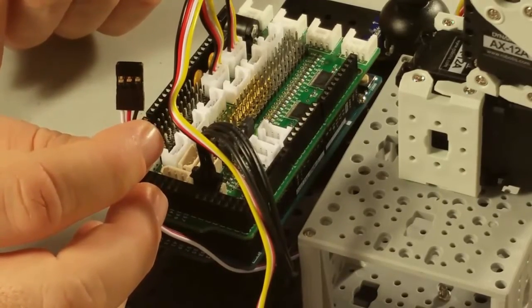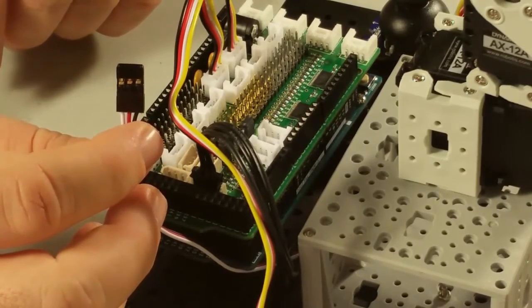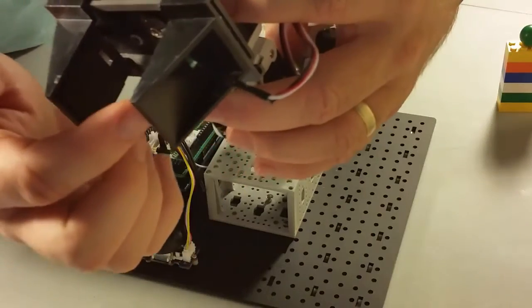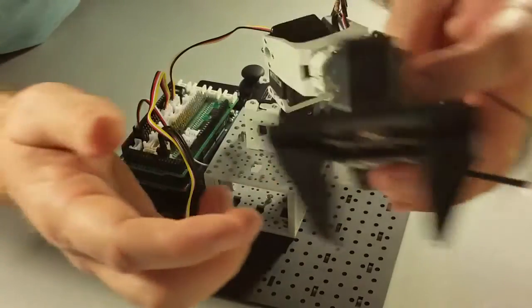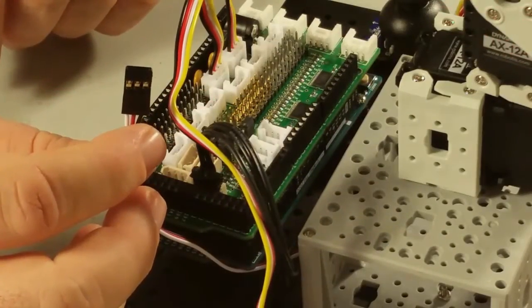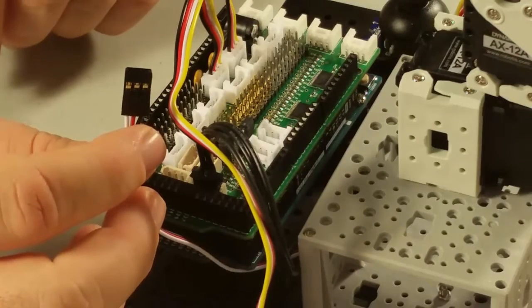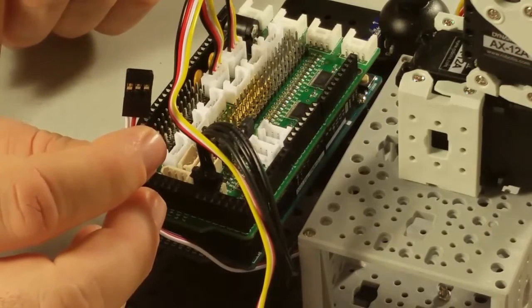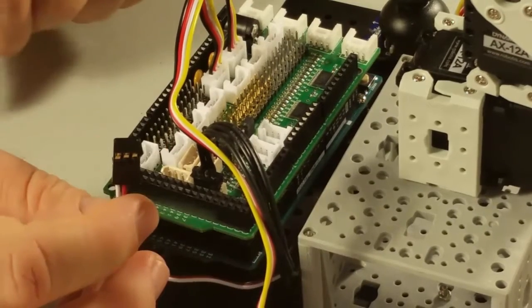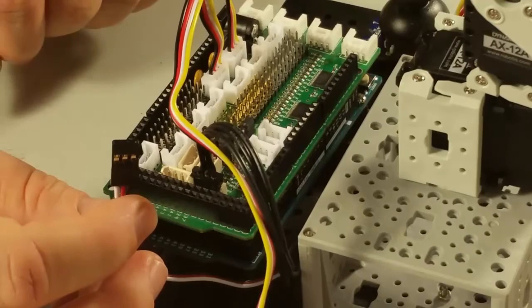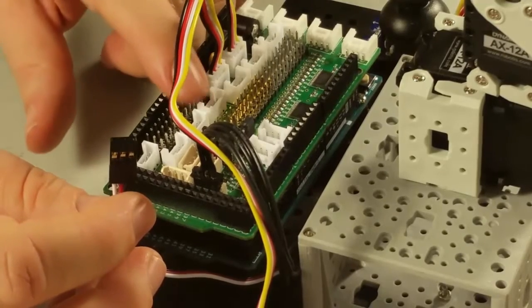Now, we need to plug in the analog pressure sensor that's in the gripper. This sensor detects when something is being squeezed in the gripper and stops it from closing too much. This sensor uses a Robot Geek 3-pin connector. We can plug this into the header row on the dynamic shield.